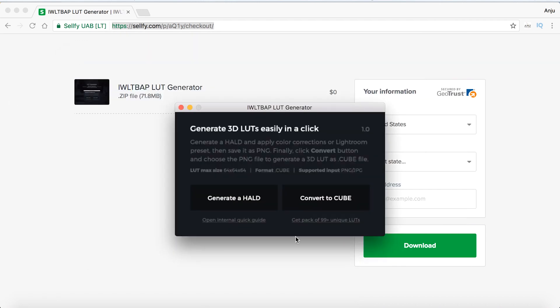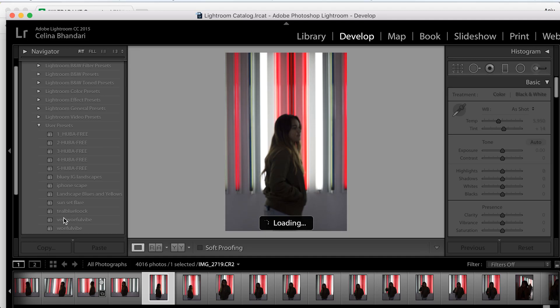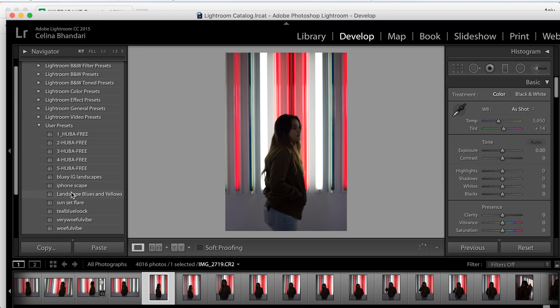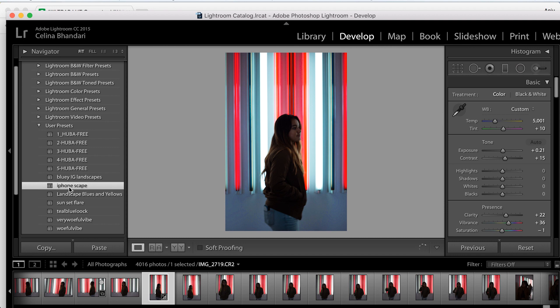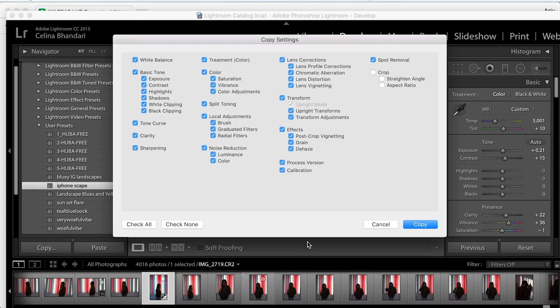Now go to Lightroom where you can mess around with all the tools to create the style and look you want for your videos. Once you have your look, press copy to copy the settings.